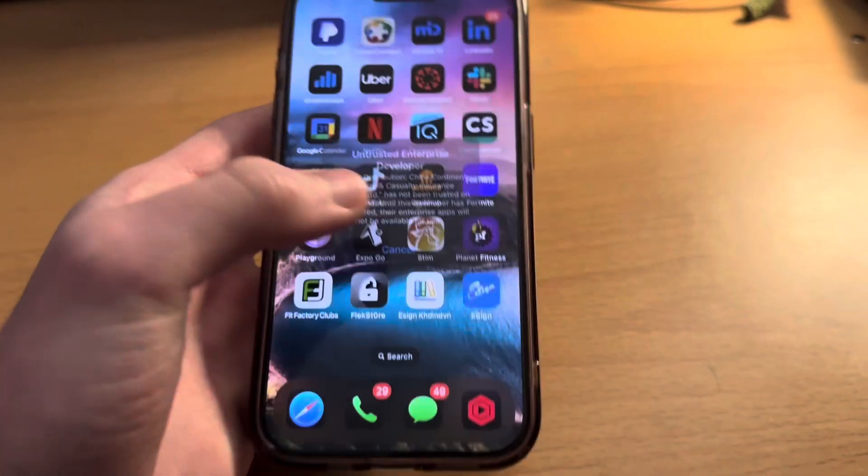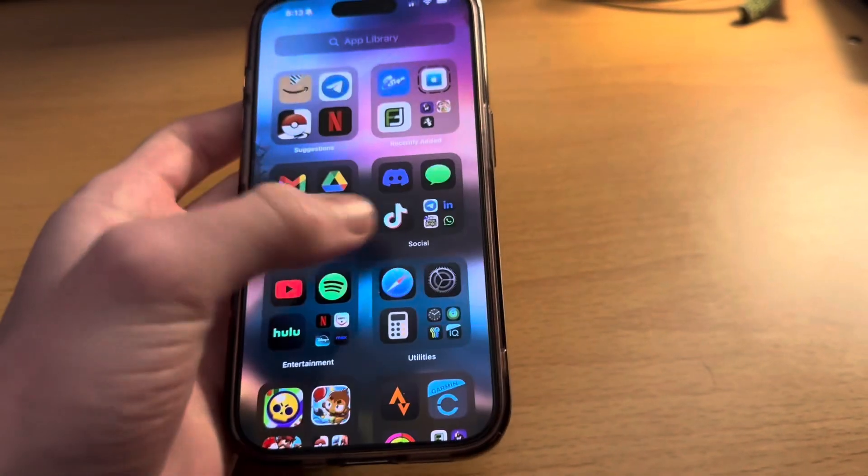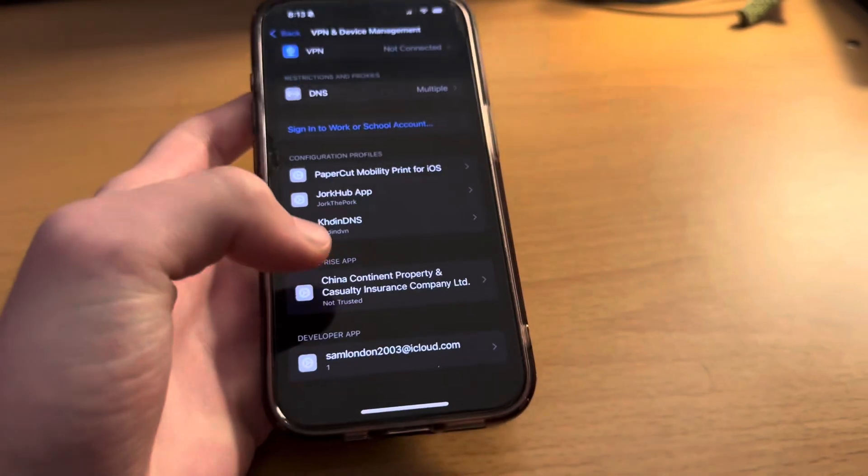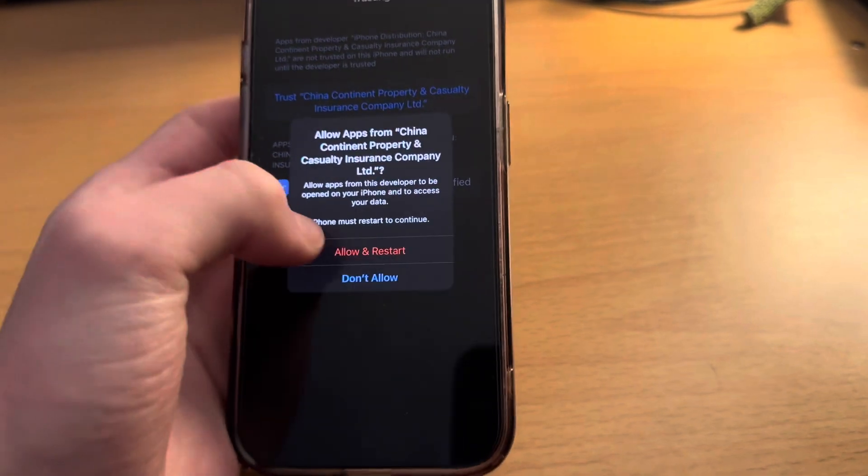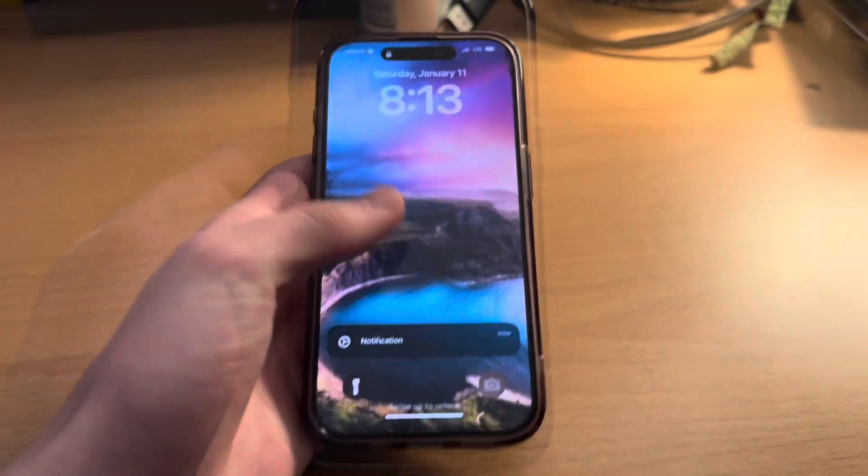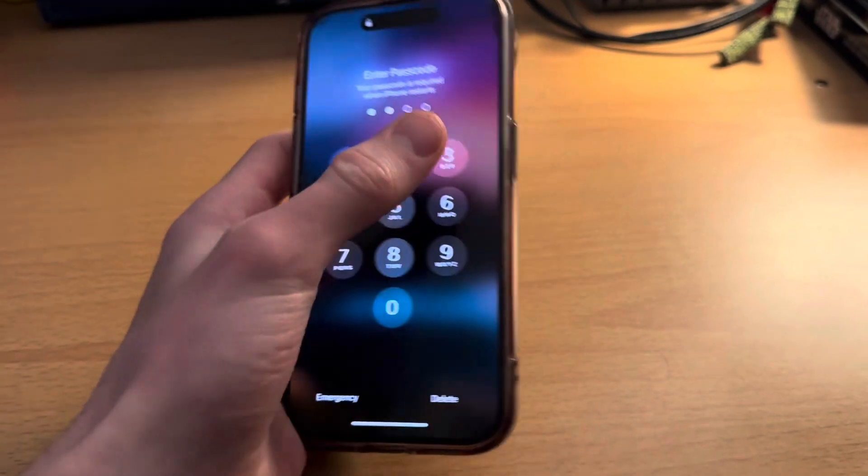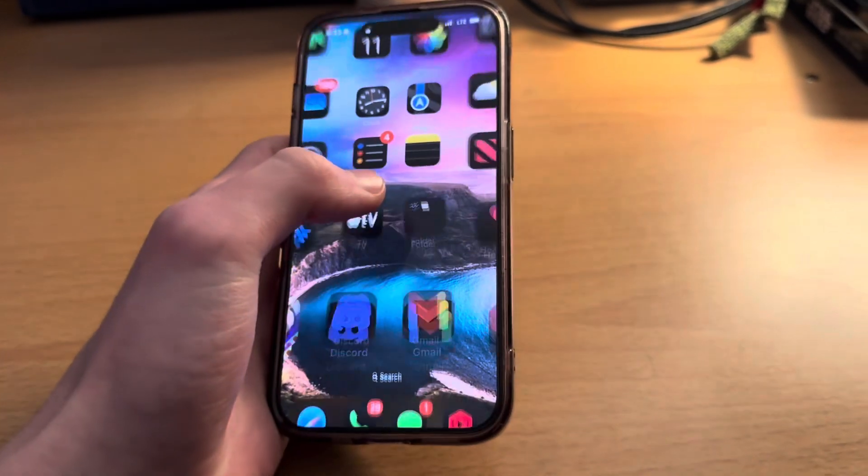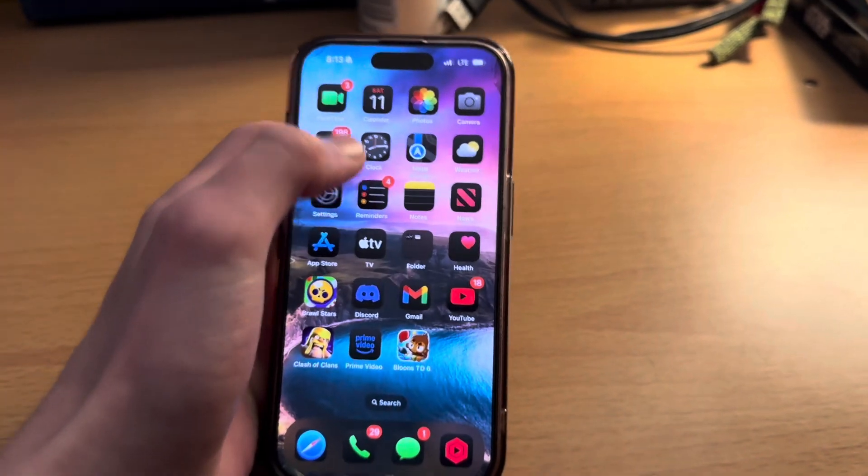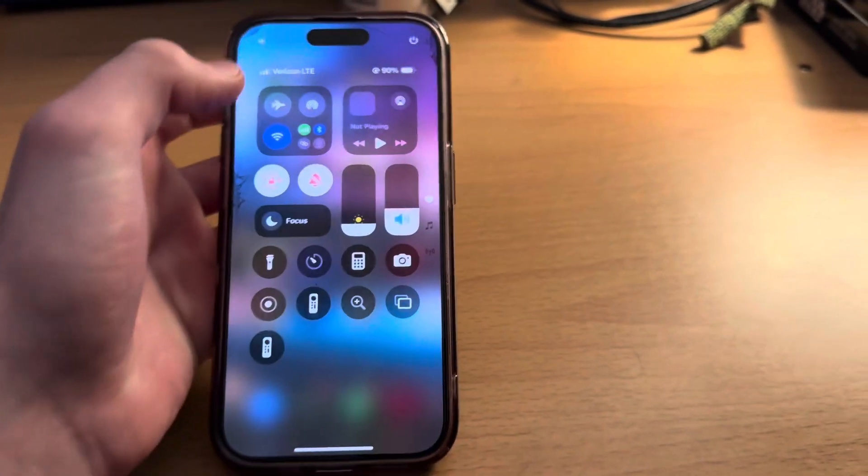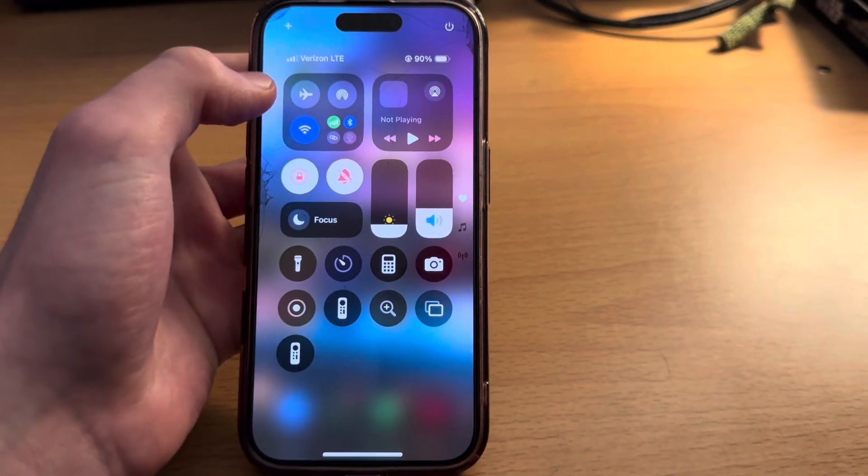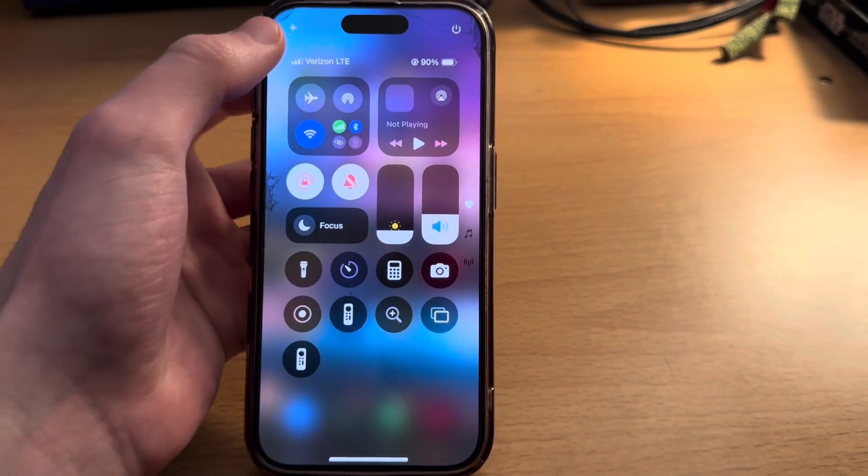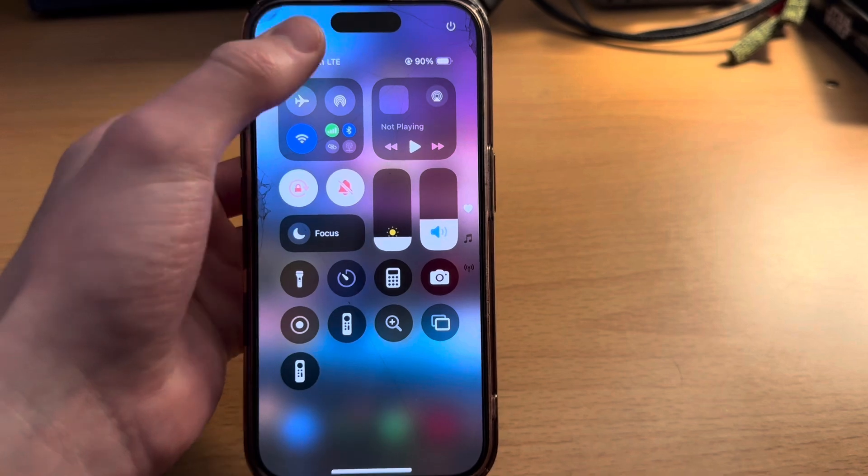I believe this China Continent Property one is pretty decent. If we try and install that, it should work. There we go. Obviously we got to go through the same process. On iOS 18 they introduced this new thing, so I'm just going to skip through this whole thing again.